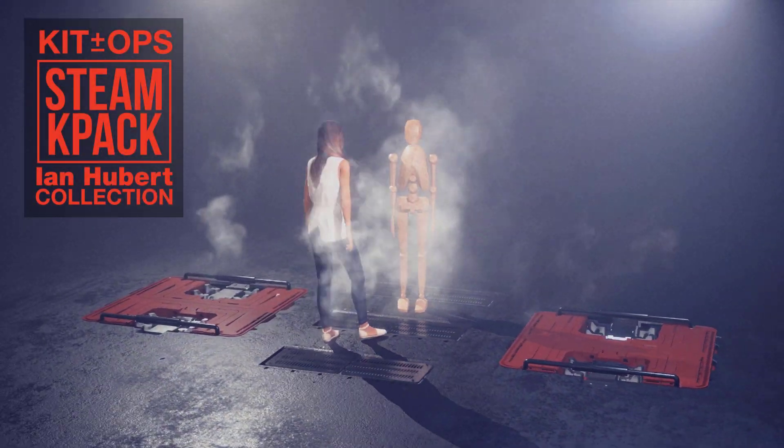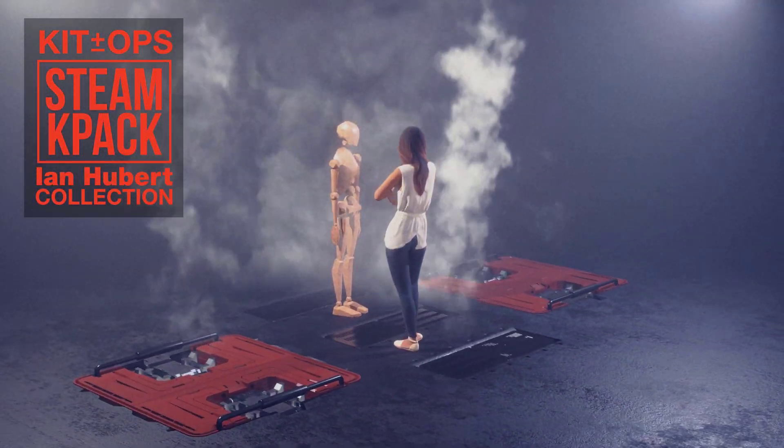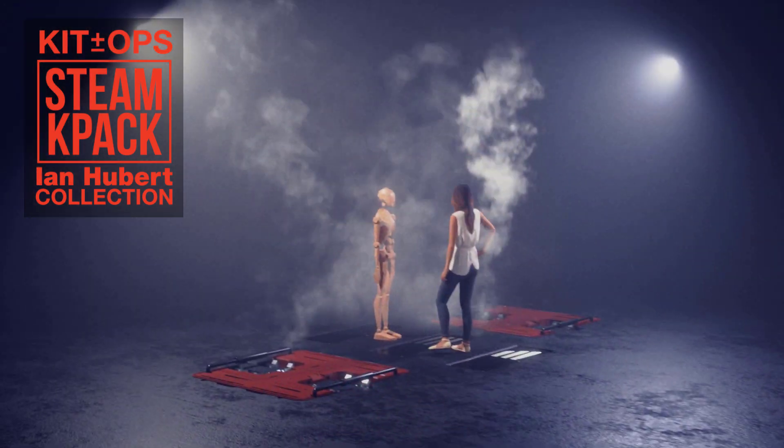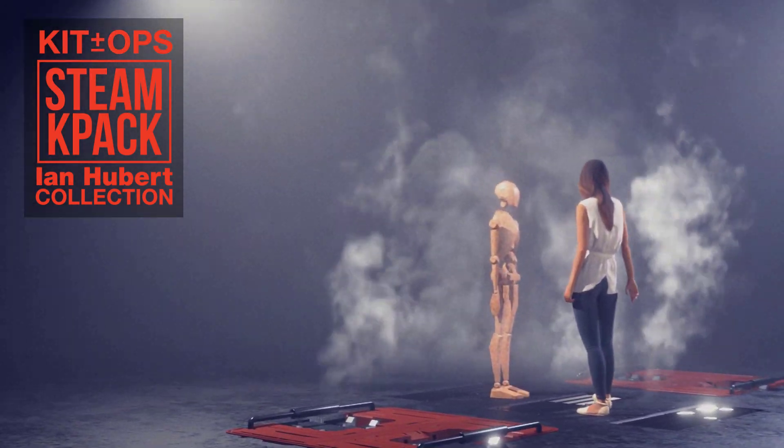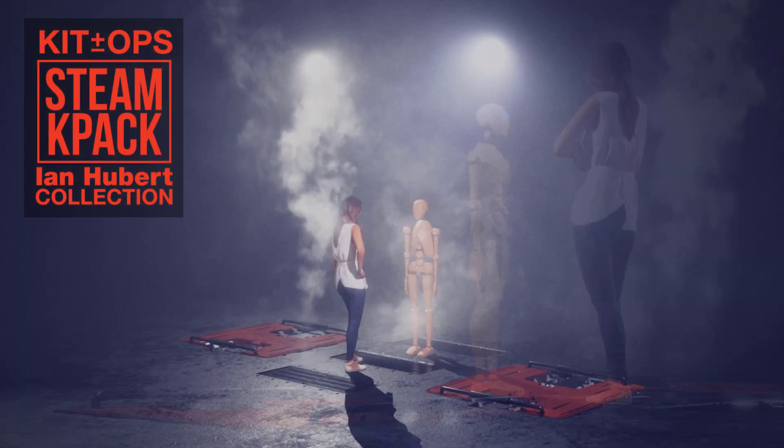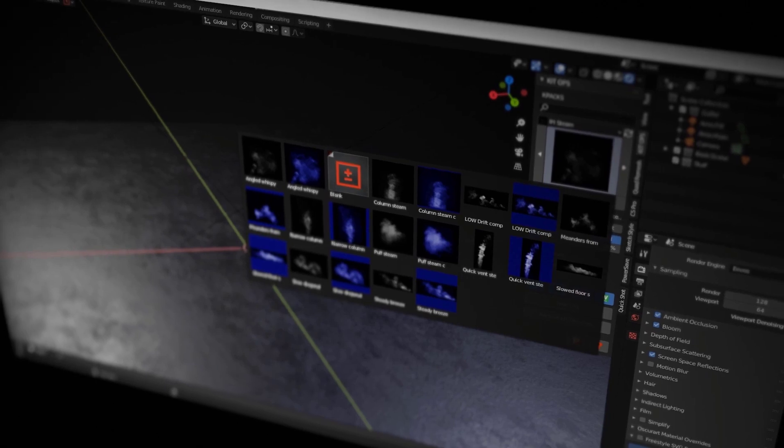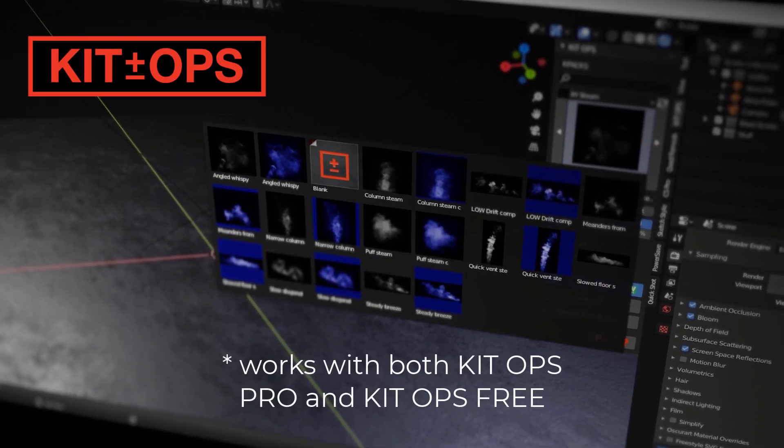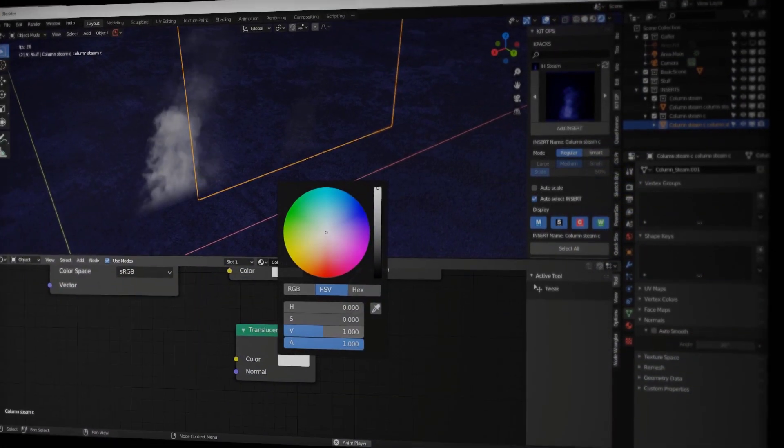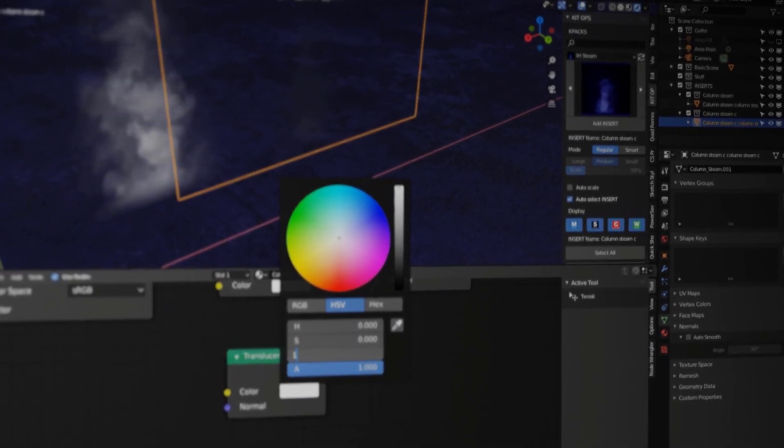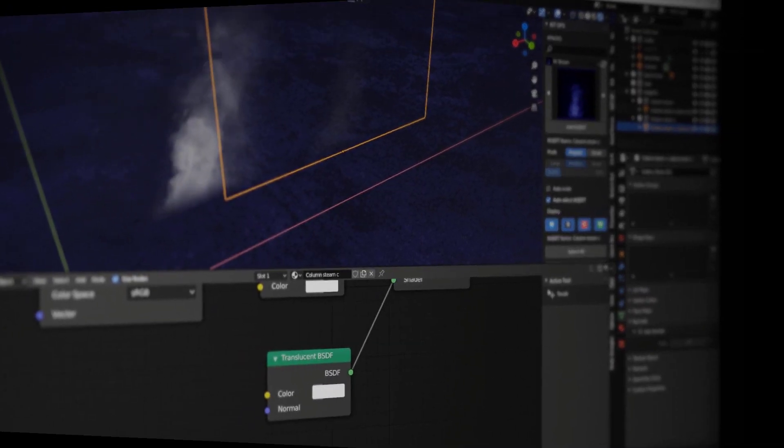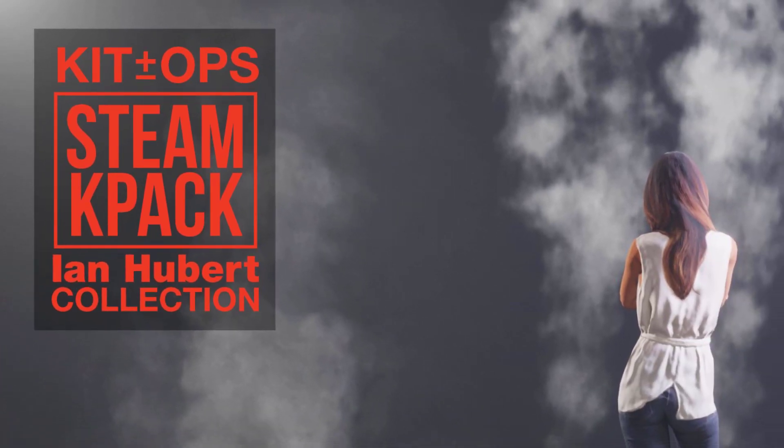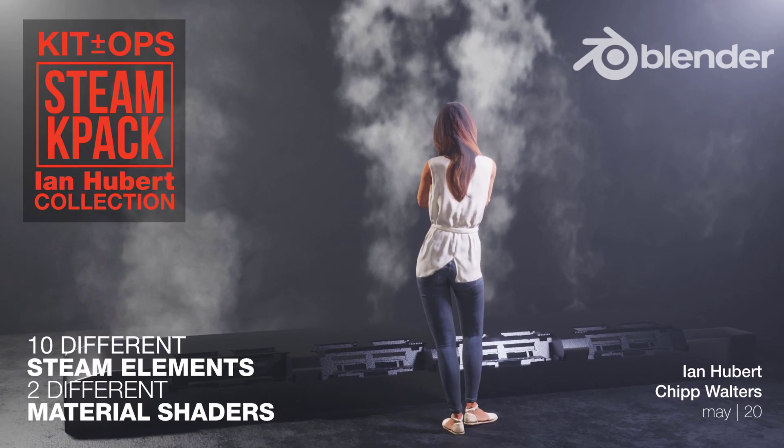So what I've done is created a Steam K-Pack for use with KitOps, both the free and pro version. And I've configured all 10 of Ian's animations into both different material directions for a total of 20 different inserts. And with KitOps, you just drag and drop them wherever you want them. It's really that easy. And there's no need to hook up material nodes or deal with fancy settings. They just work. And if you hook them up right, they can easily look 3D as they rotate with the camera view. So let's dive in a bit deeper.